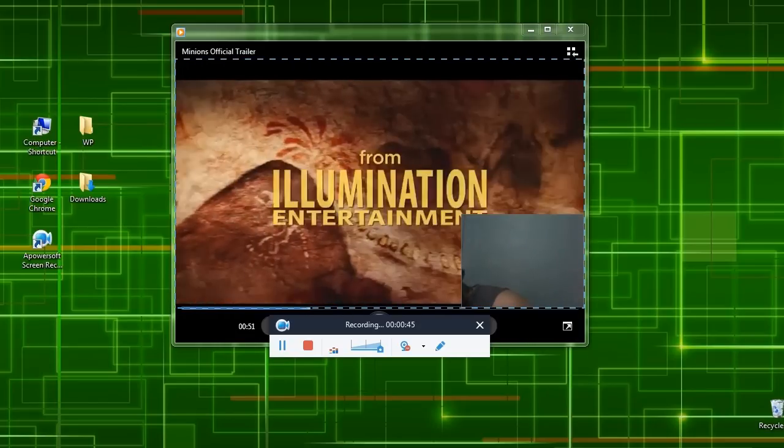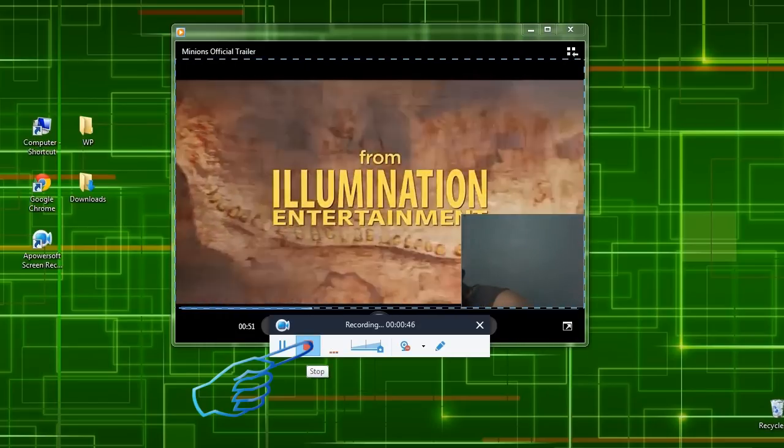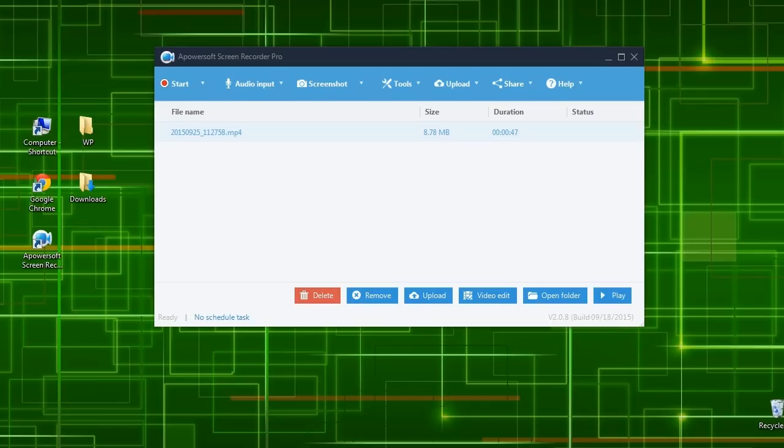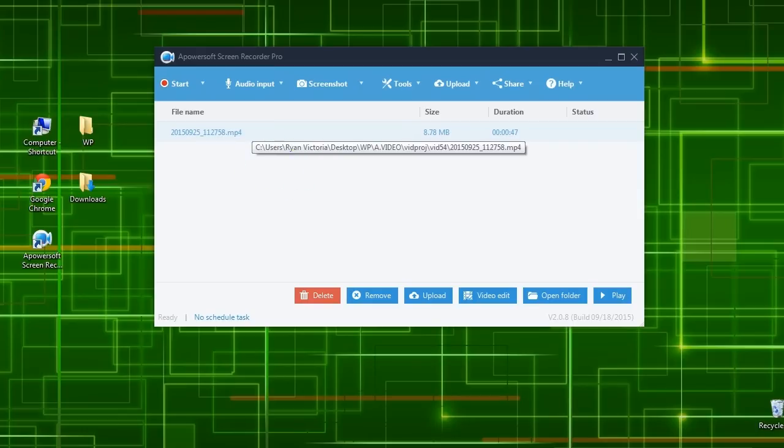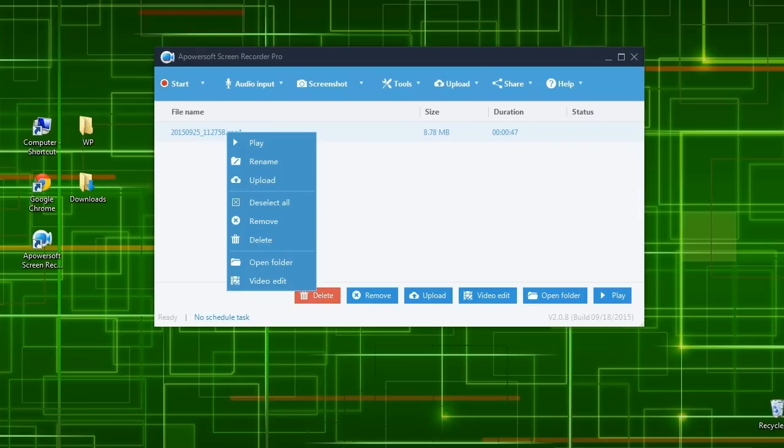To end the recording, simply click the stop button. The recorded video will then be saved on the output folder that you've set, and it will also be shown on the tool's media library.